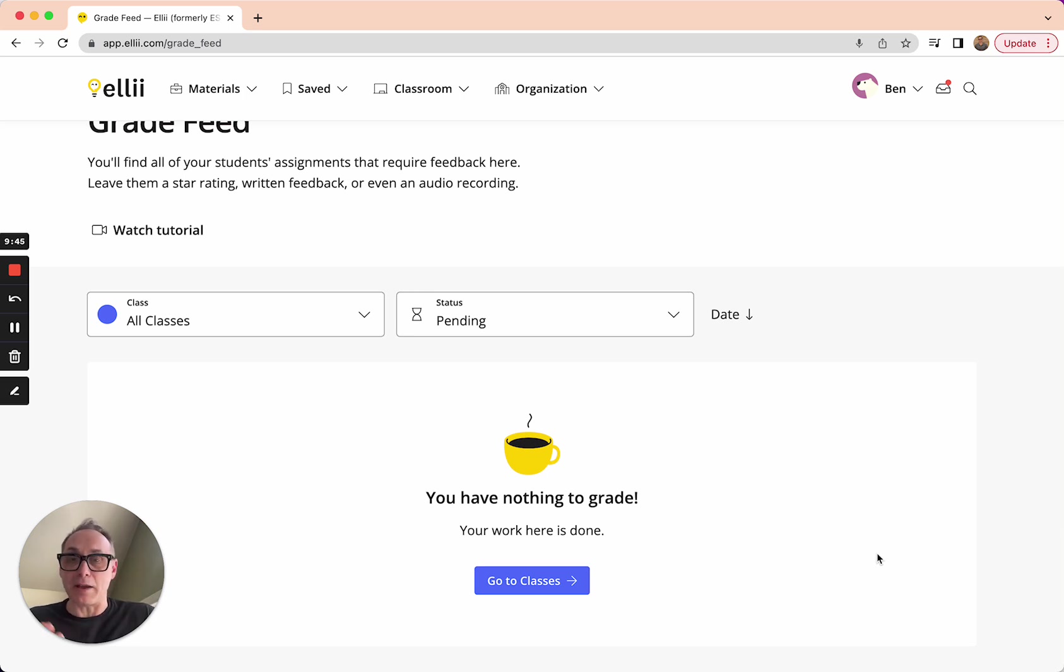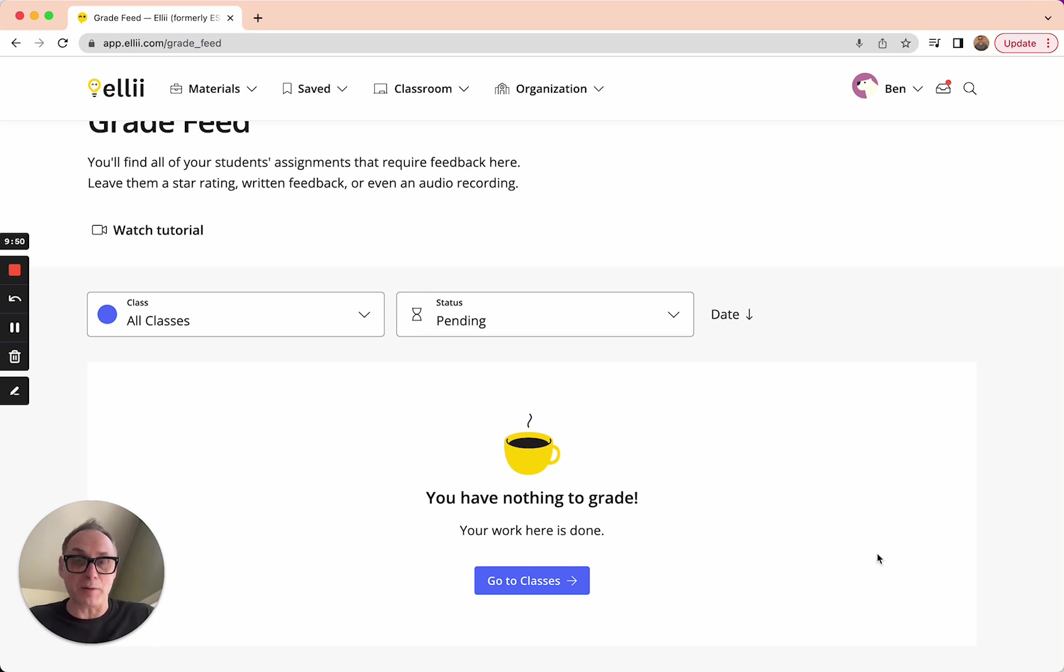And I hope you start assigning more tasks that have these open-ended questions because the process of grading can be quite enjoyable if the tools are simple enough. All the best and happy teaching.